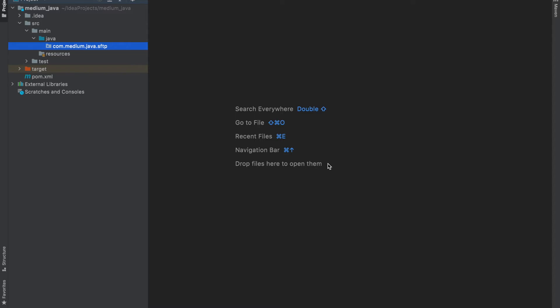Hello everyone, welcome again. Today we will learn how to use Java JSch library to interact with SFTP server, basically to put files to SFTP server and get files from the server. If you don't know what an SFTP server is, it's a file transfer protocol for transferring large files over the web.